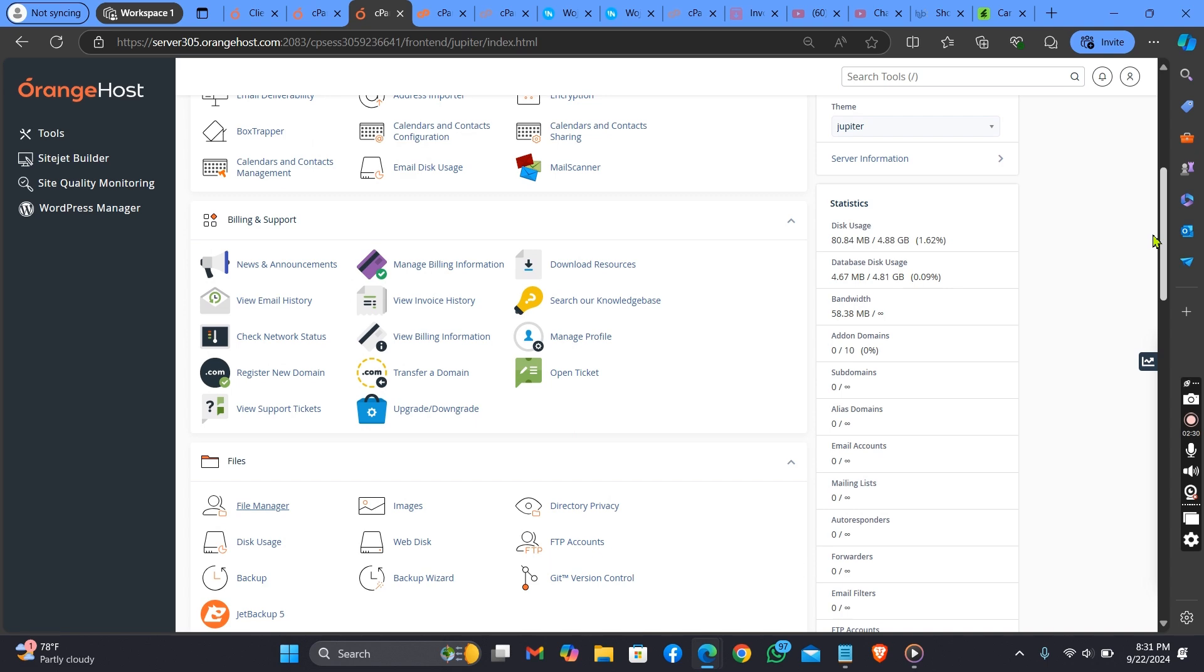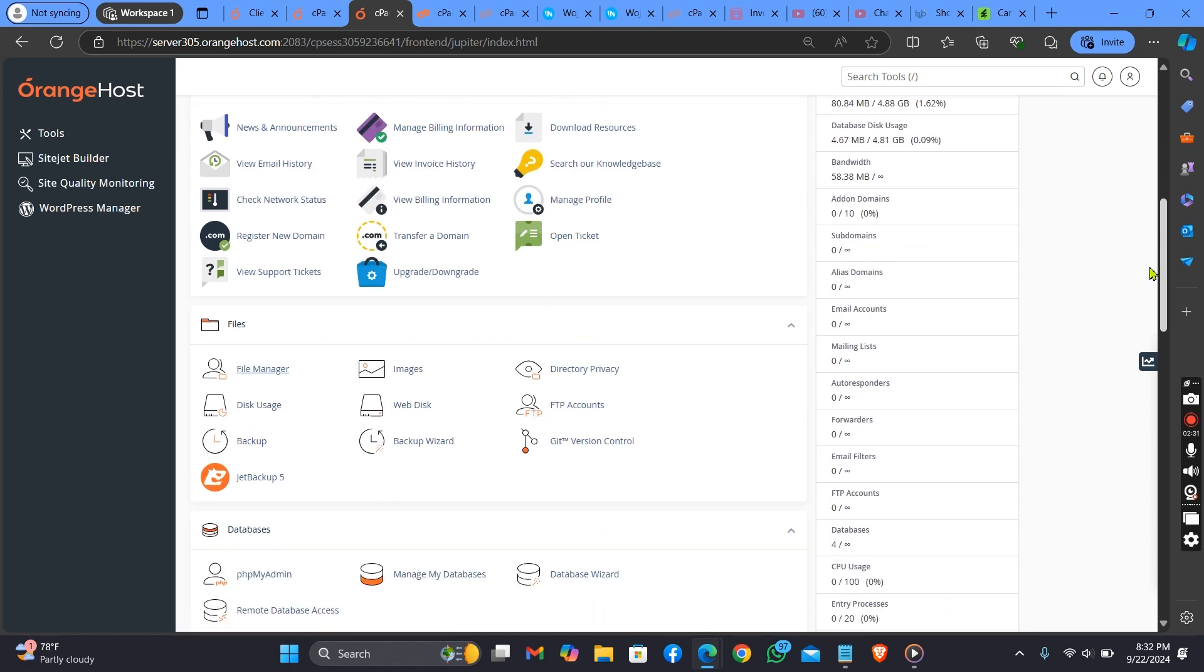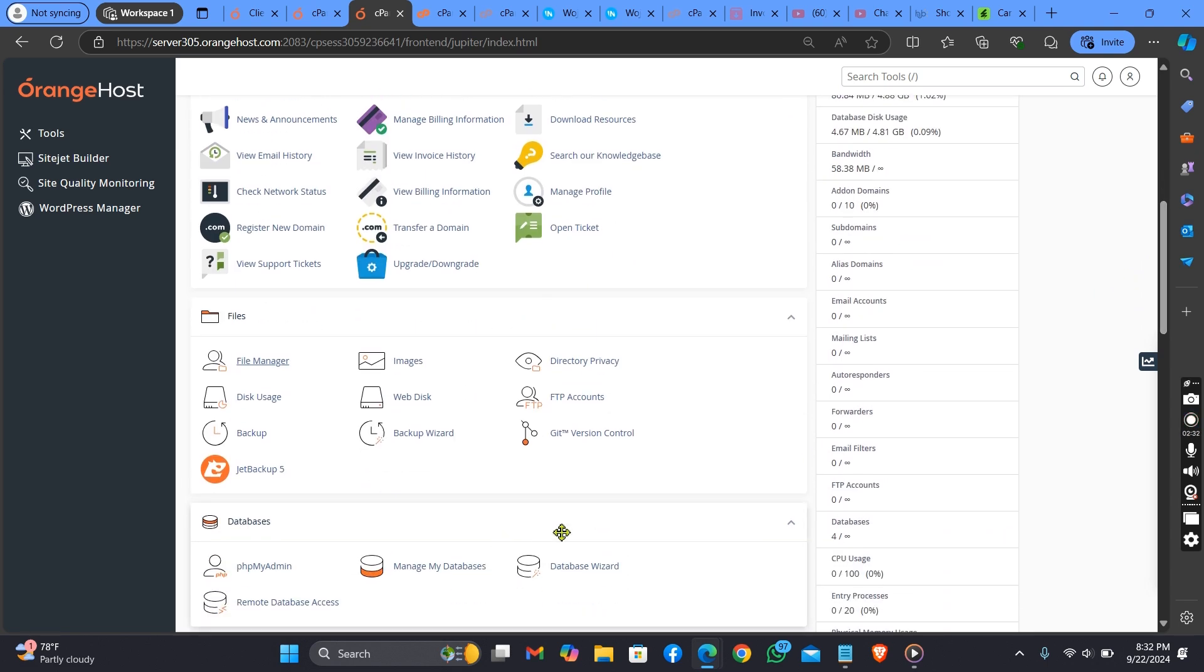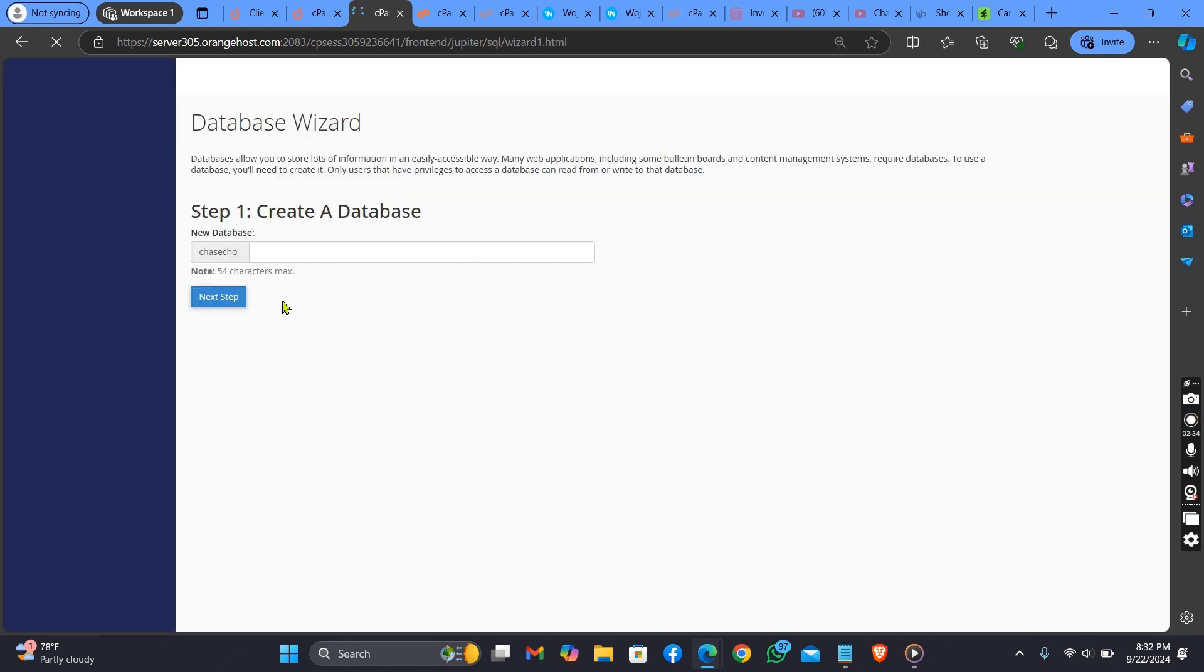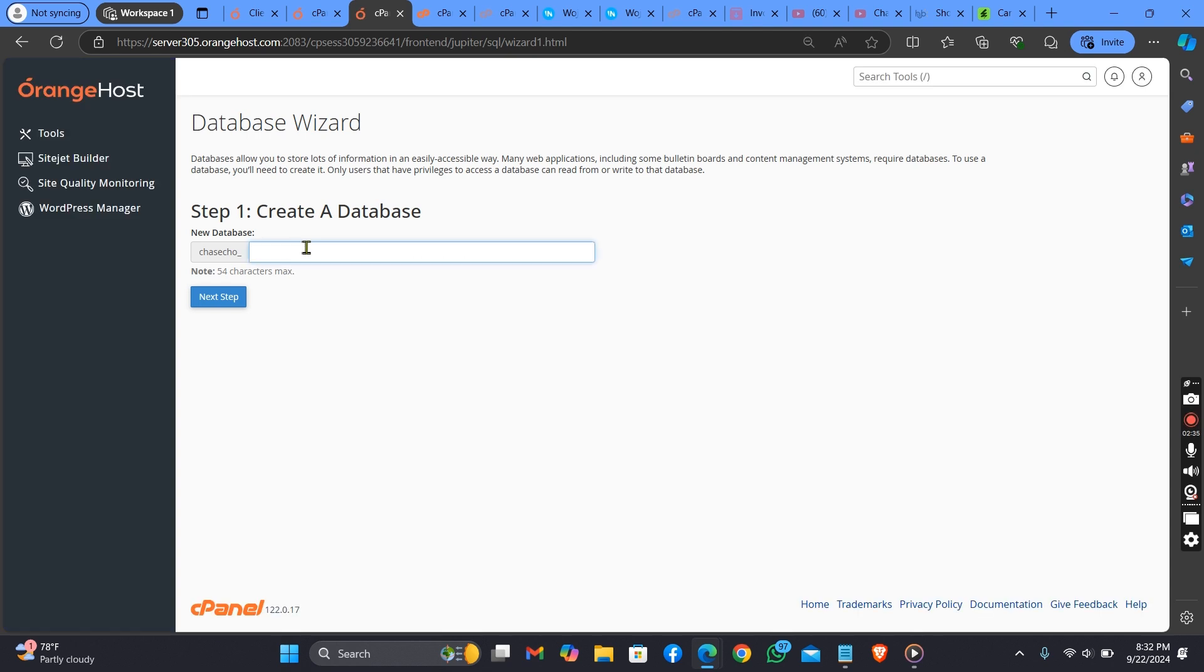Here is how you create your database. You put in anything here. You put in anything for your database name.